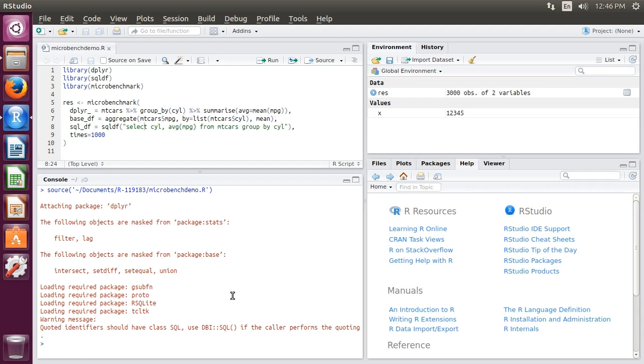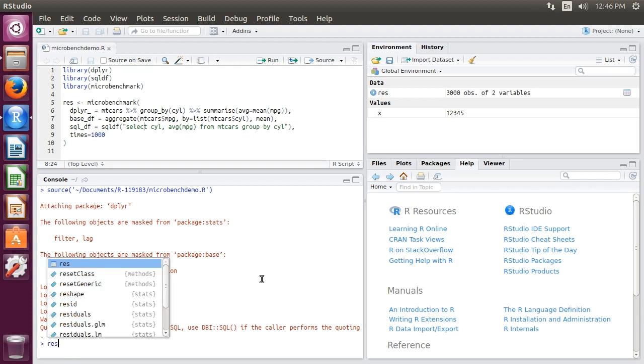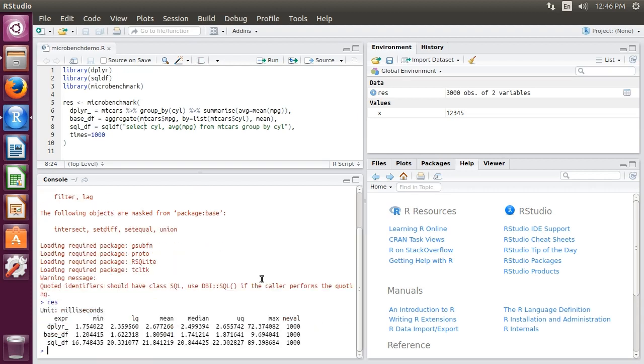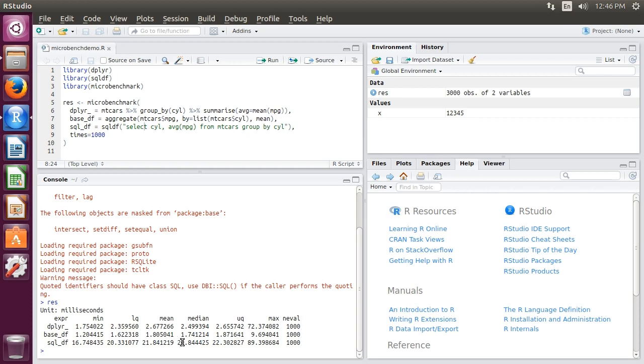of our microbenchmark. If we just type in res, we should see how the three have performed. Looking at the three expressions, there's a similar performance for dplyr and the base data frame method, but the sqldf method took much longer - an order of magnitude longer than the dplyr function.